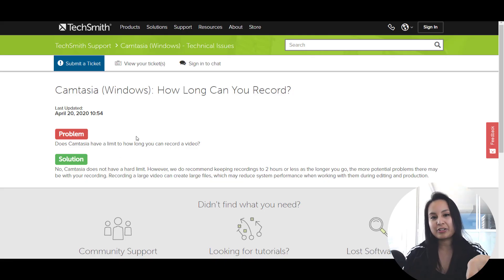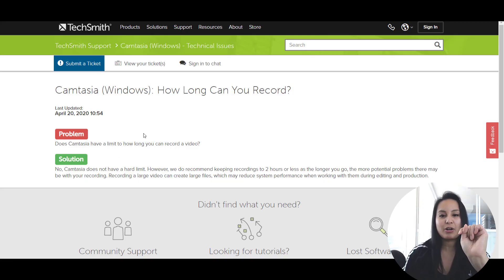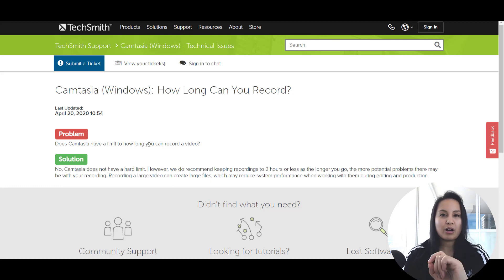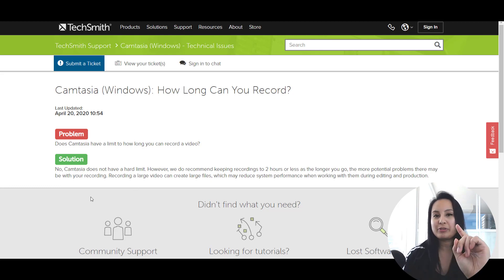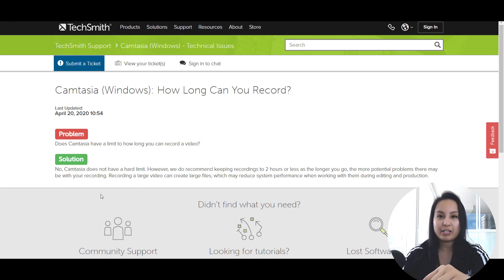So again, to answer the question, how long can you record? There is no hard limit, but you definitely want to keep it below two hours.